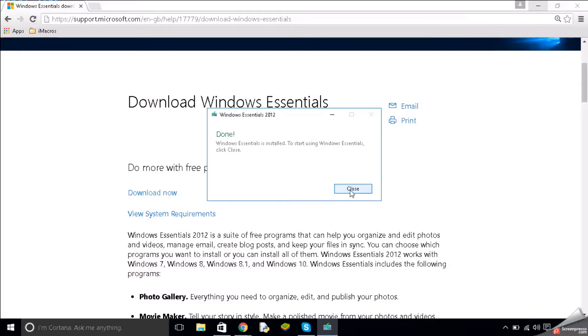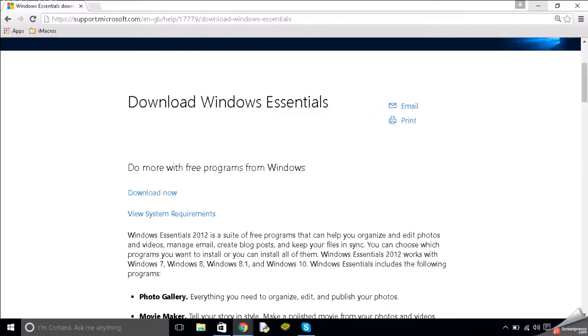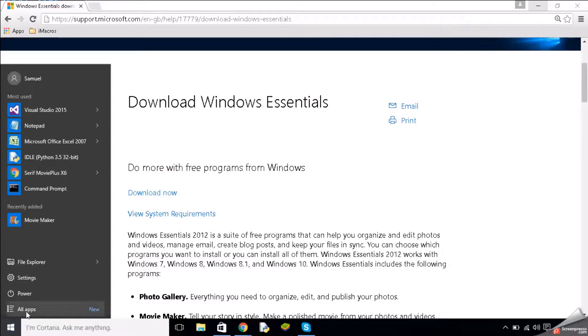Now we're done, we're just going to click close, we're going to go to start menu and we're actually going to click movie maker if you can see it there.